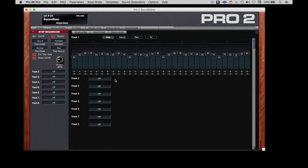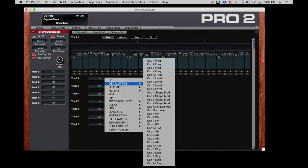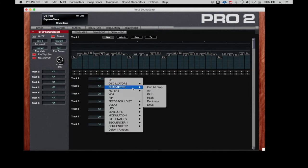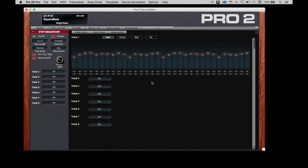Below here, we can see that there are seven additional tracks. Each one of these tracks can be assigned to one of the various parameters within the Pro 2 and be adjusted with the 32 steps that are going through for the notes.